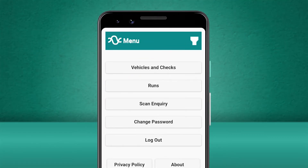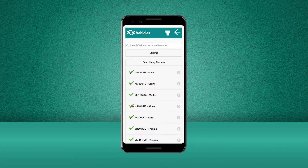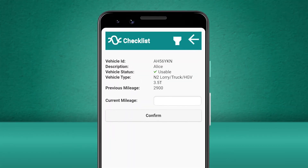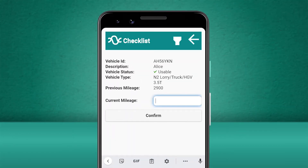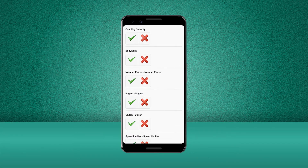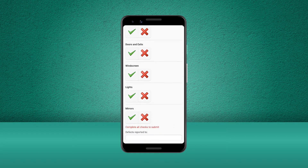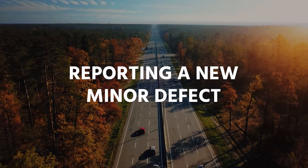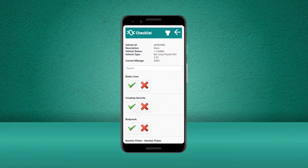Let's get started by clicking Vehicles and Checks. Now let's select our vehicle. We're going to perform a pre-use check, so let's select this as our check type. The Stream app will not let us progress the checks until we enter the current mileage of the vehicle. So let's start by performing the first checks on the list and tick them off as they are all in working order.